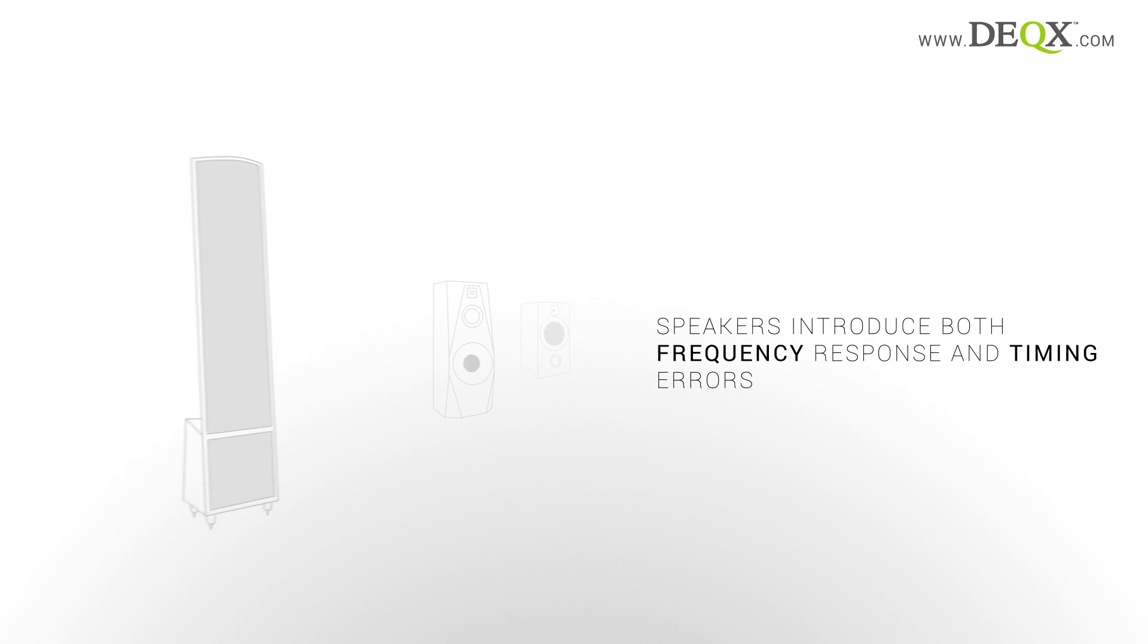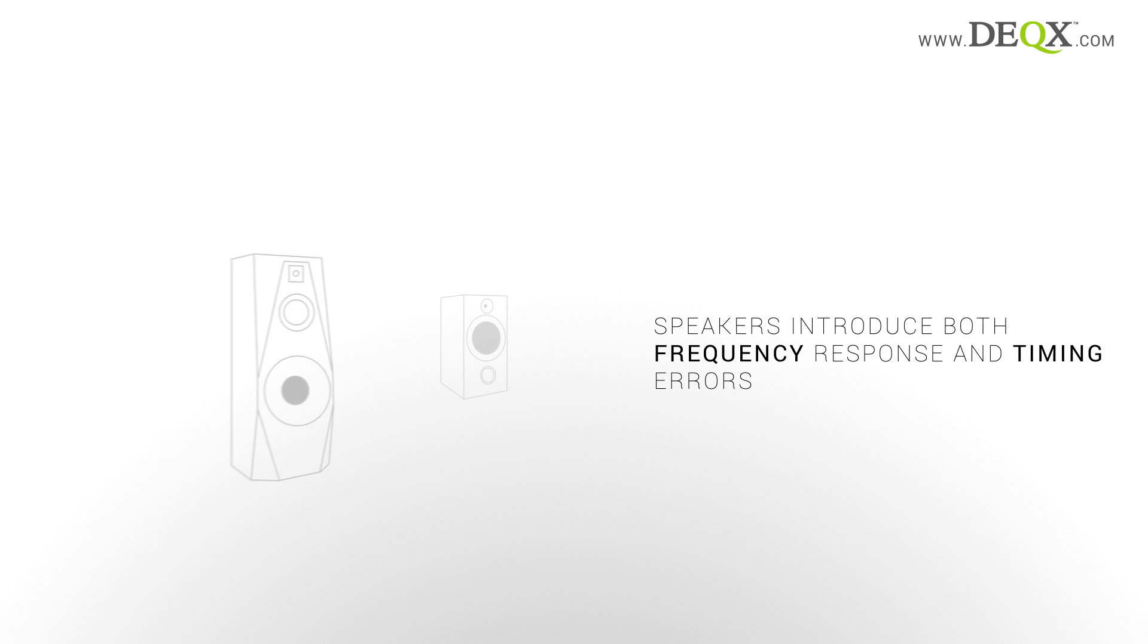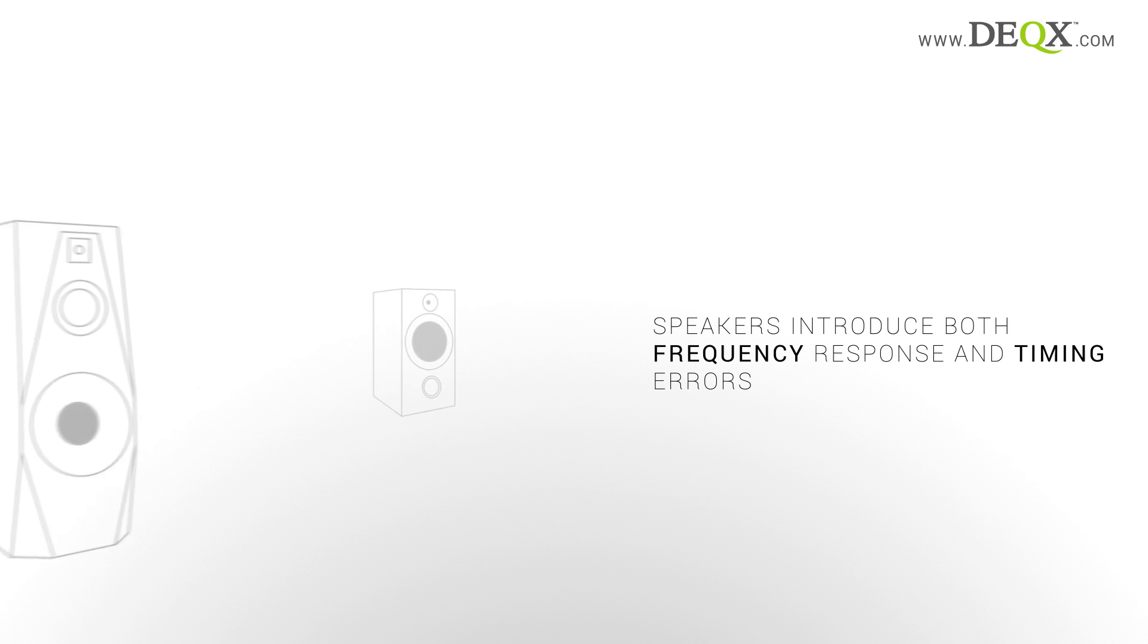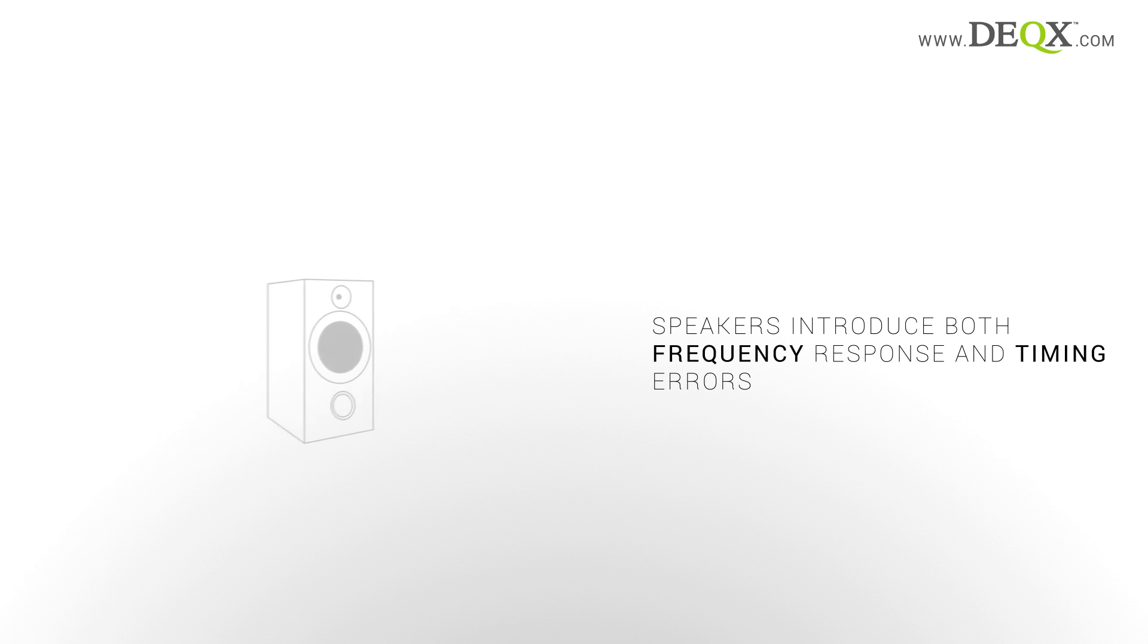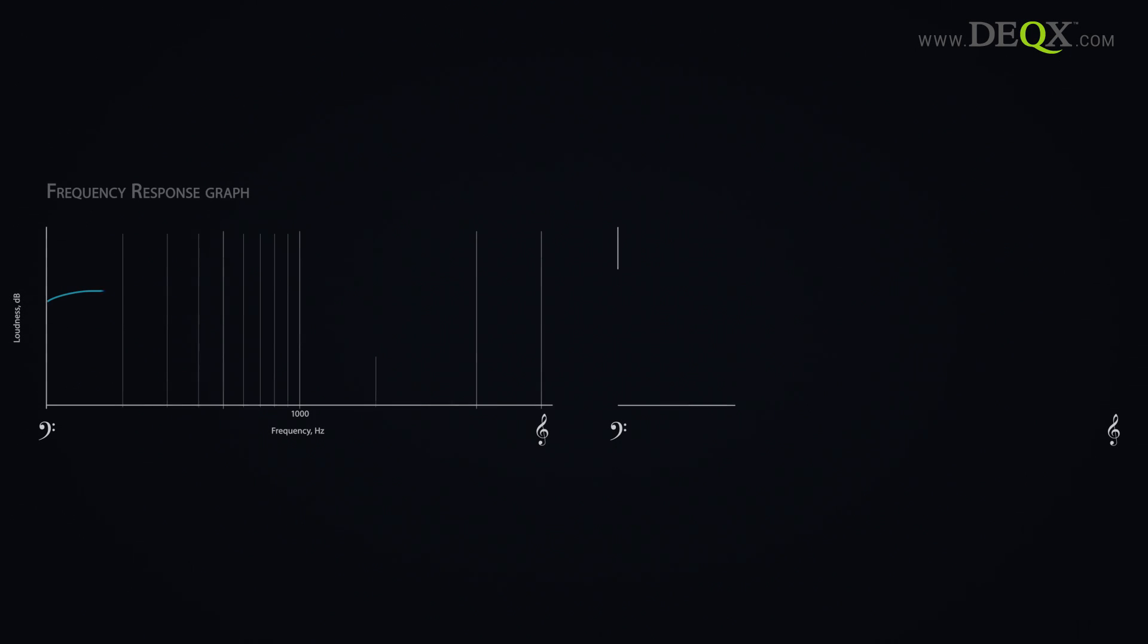Apart from inaccurate volume at different frequencies, they delay many frequencies more than others, distorting timing coherence. We call these impulse response errors.